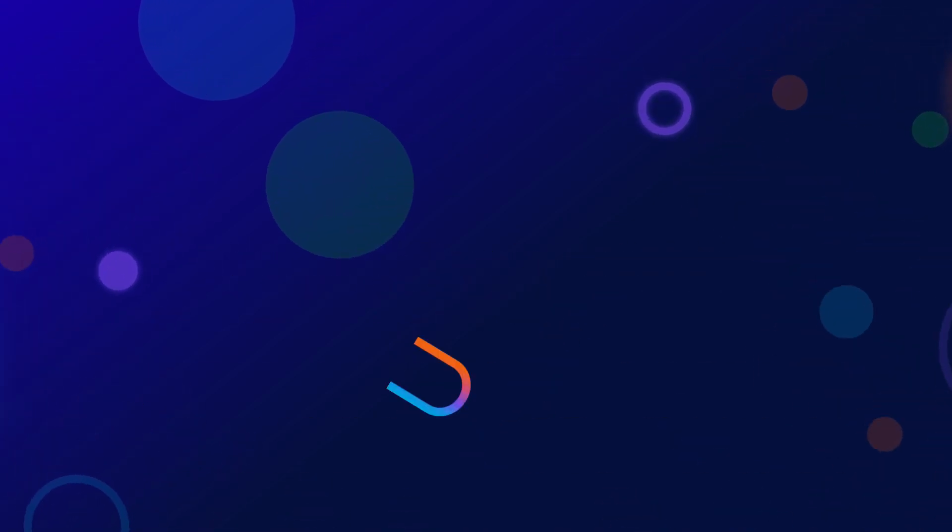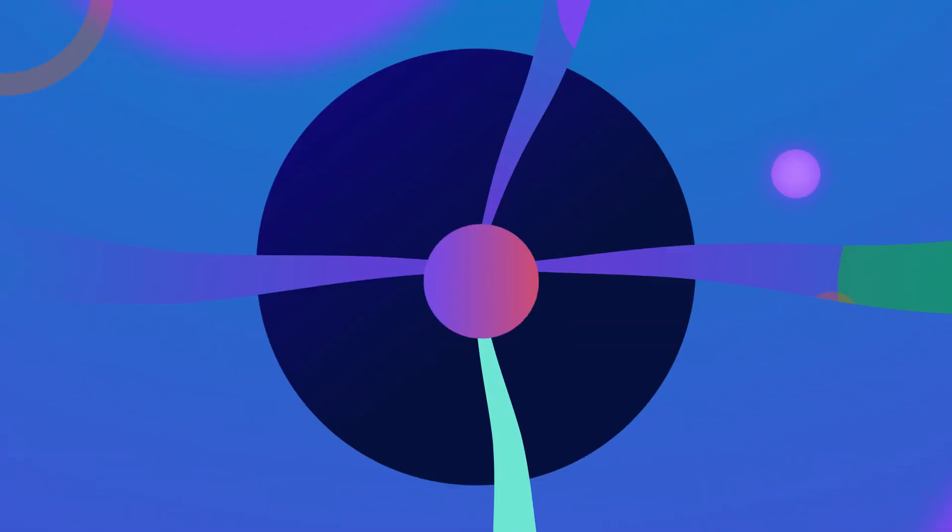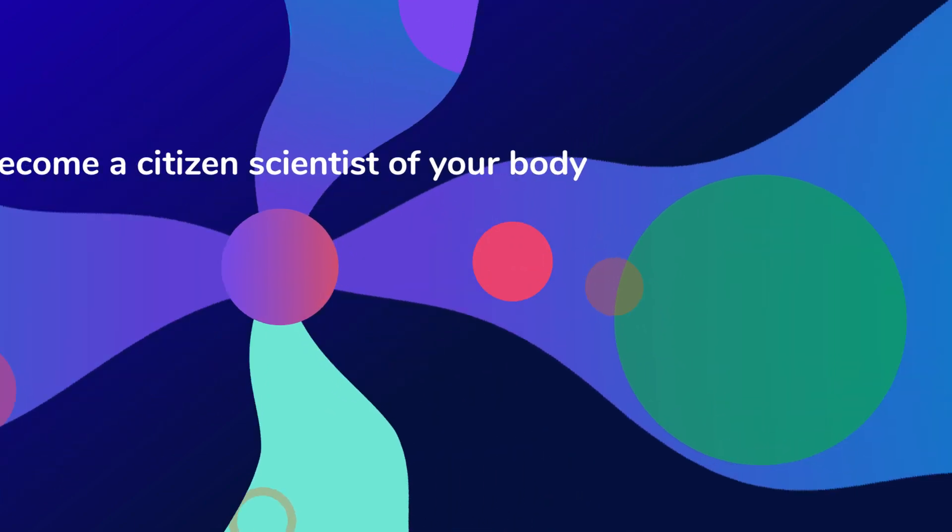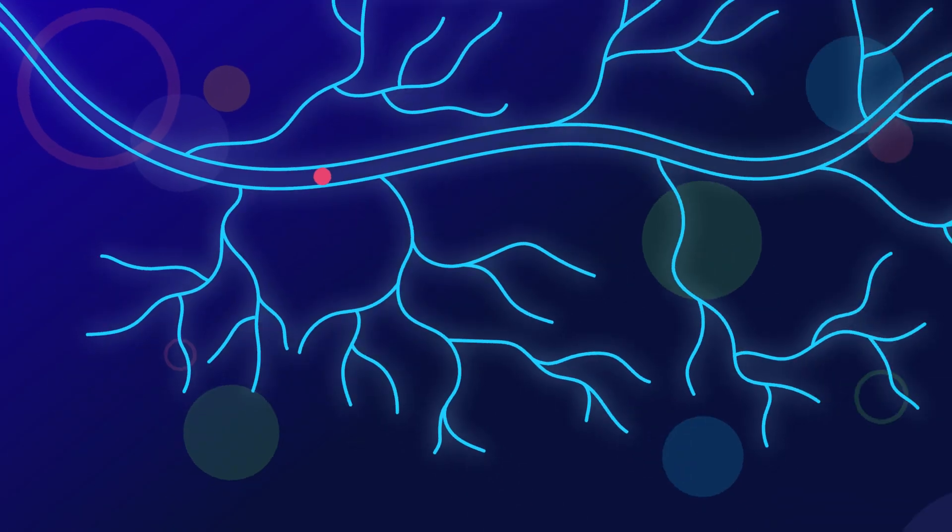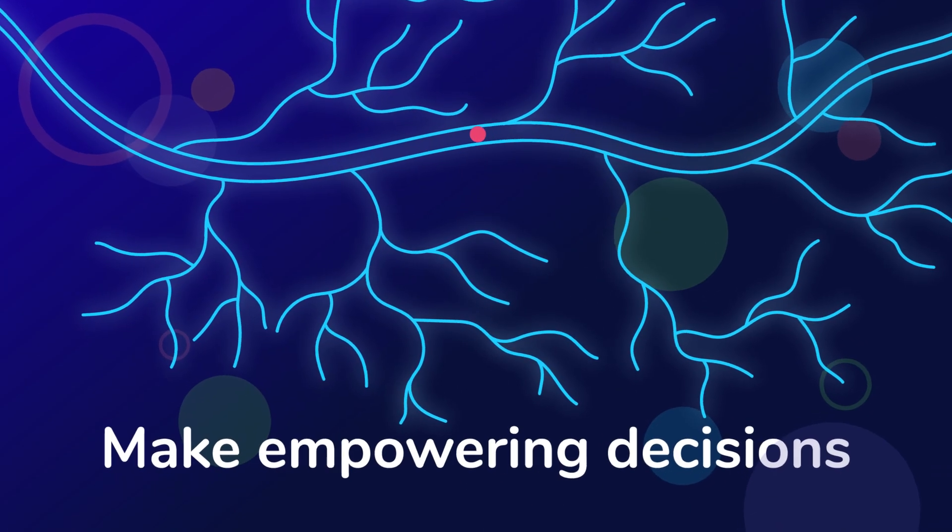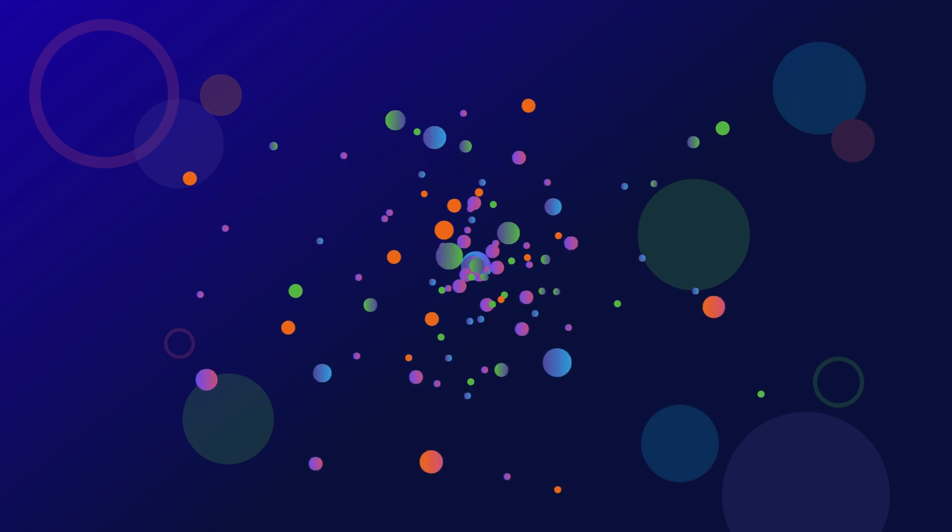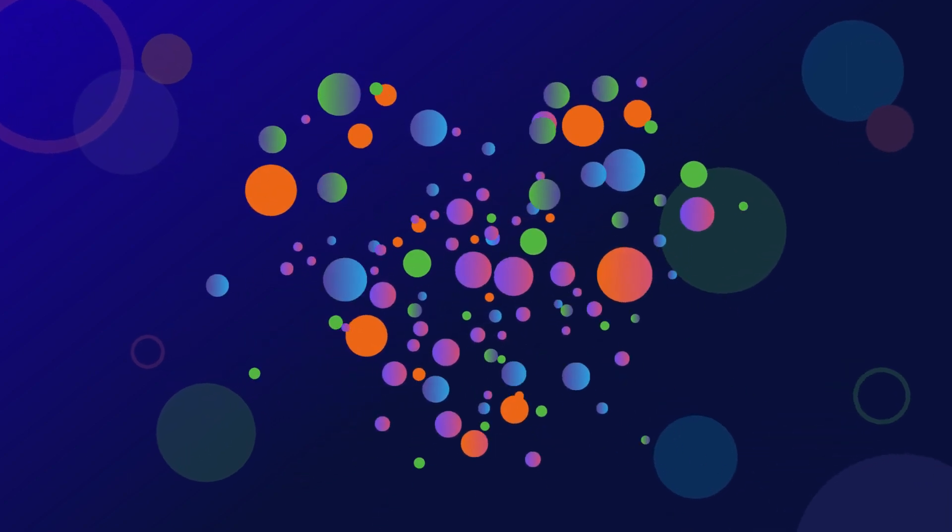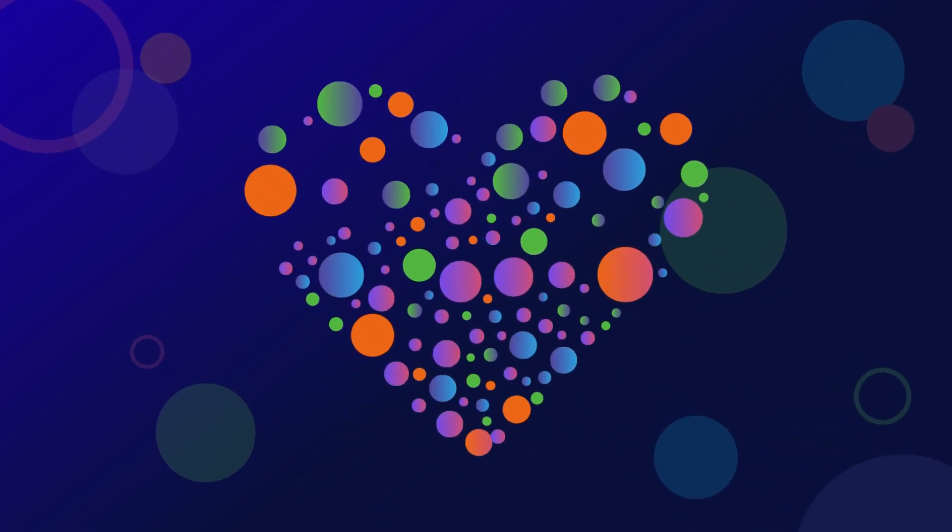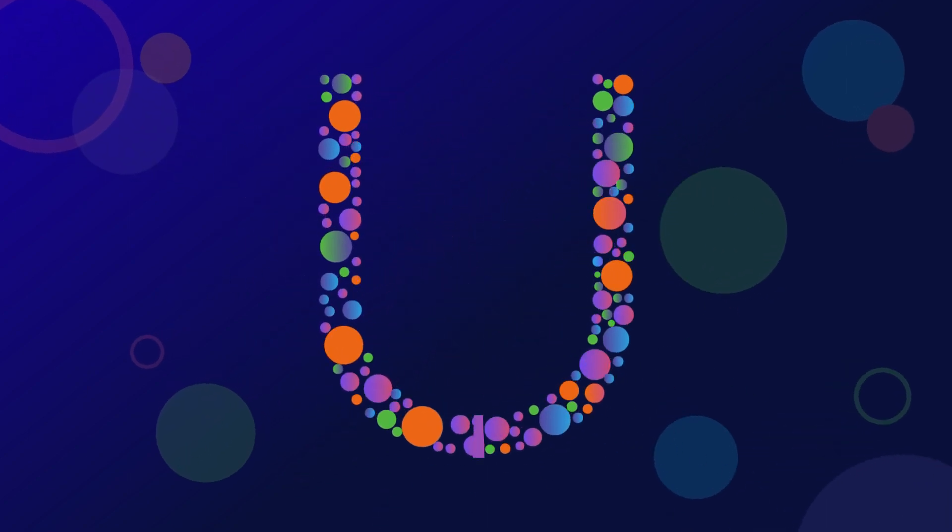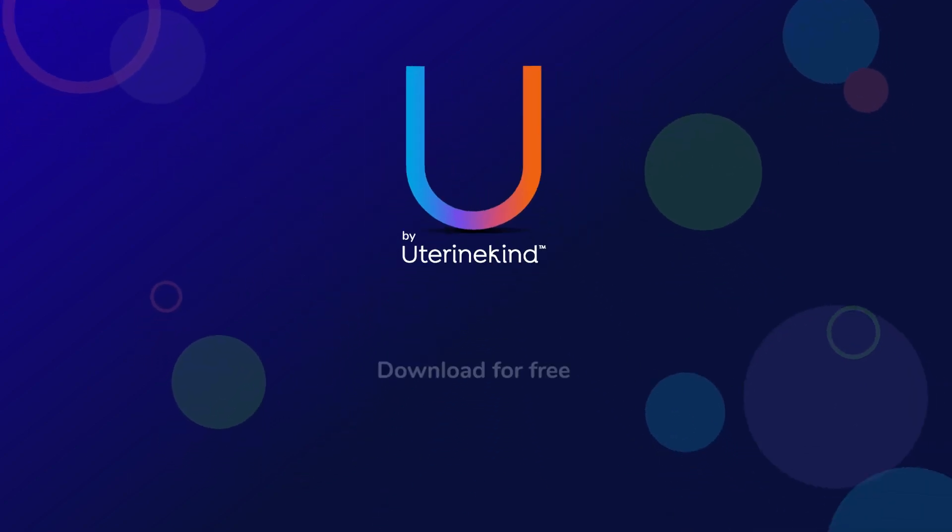Become a citizen scientist of your body. Make empowering decisions. End the gaslighting and get on the path to wellness. You by Uterine Kind.